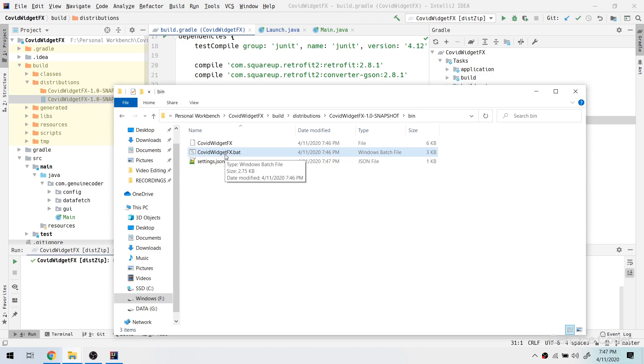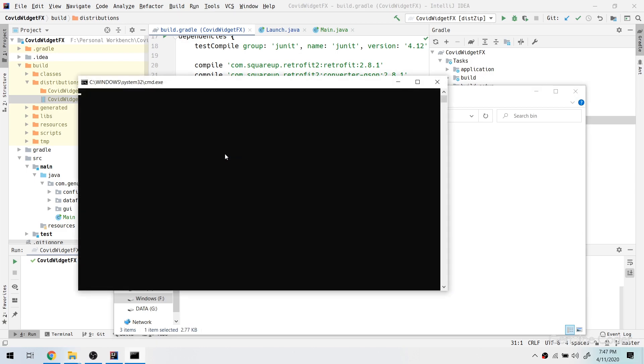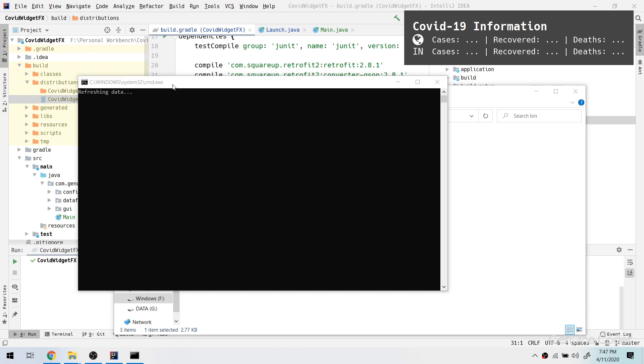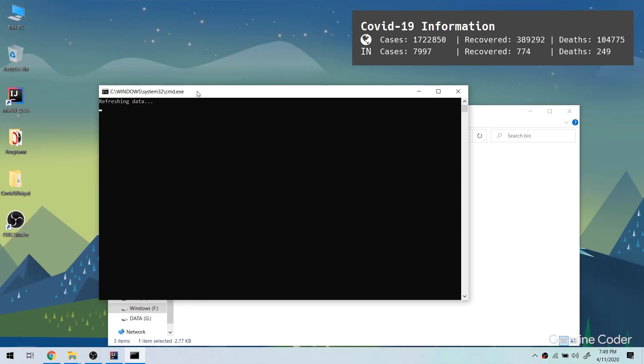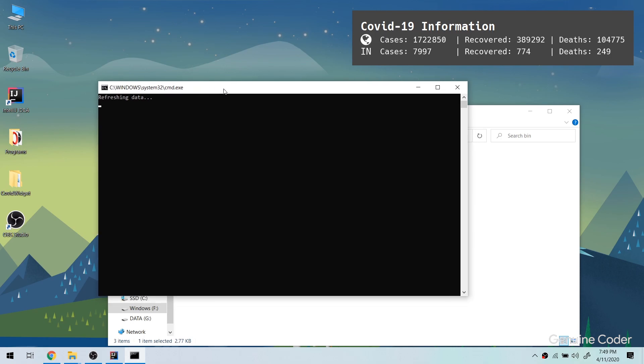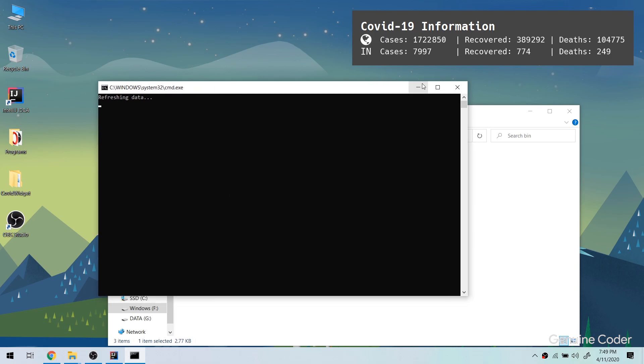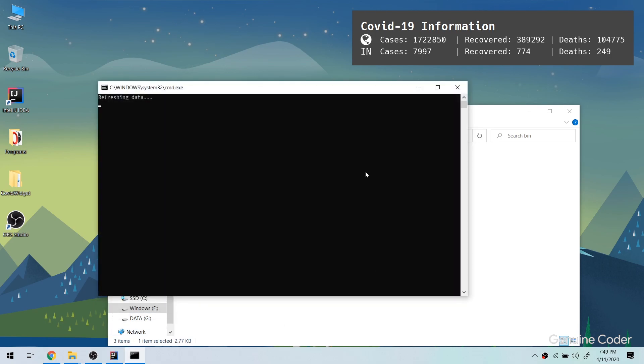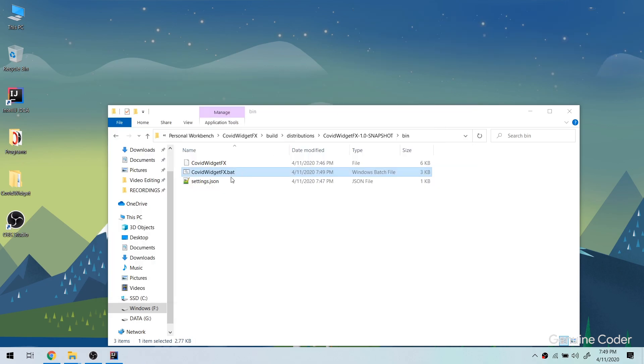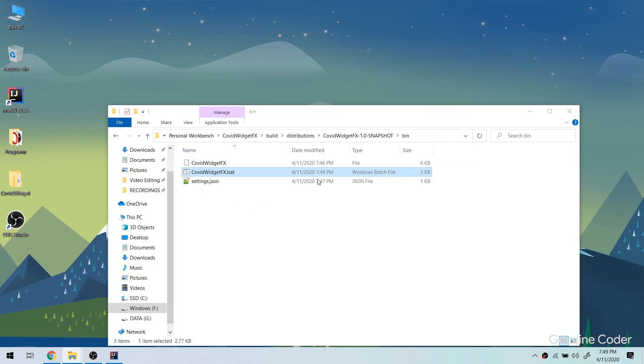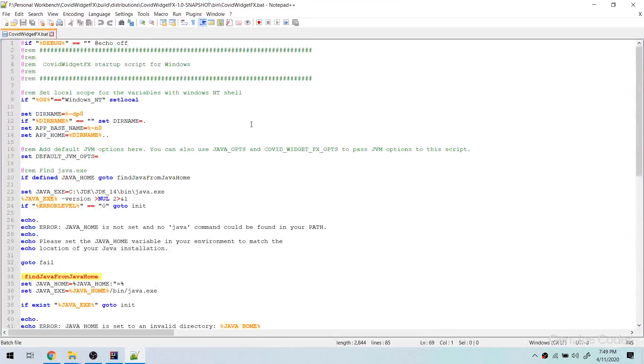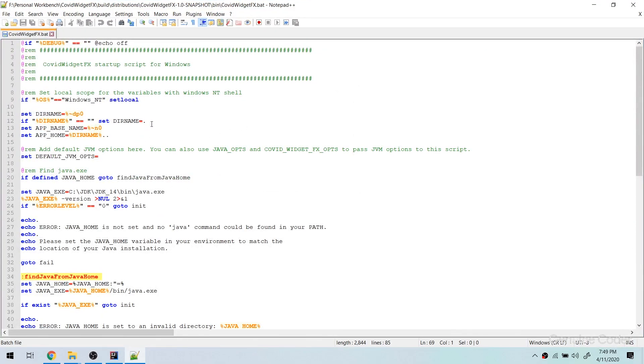Now we have one more problem. If you try to run this program by double clicking on this, this command window won't close, it will be there forever until we exit the application. I mean that is really bad because we are building a widget and there is this big command window visible all the time. It is really inconvenient, so we have to find a way to get rid of that. Luckily there is an option.